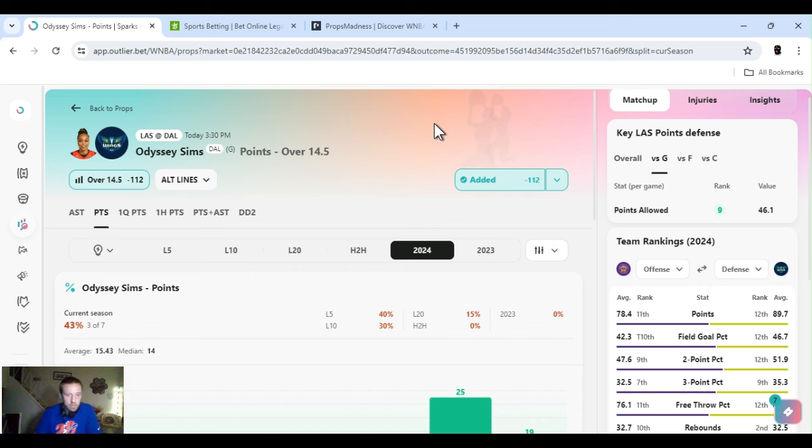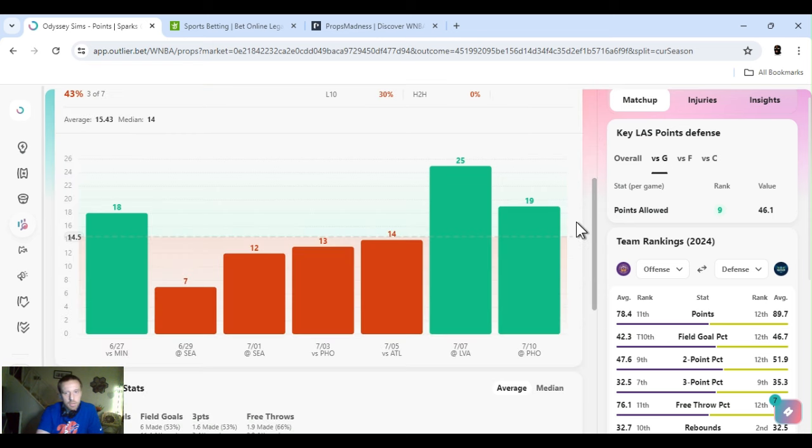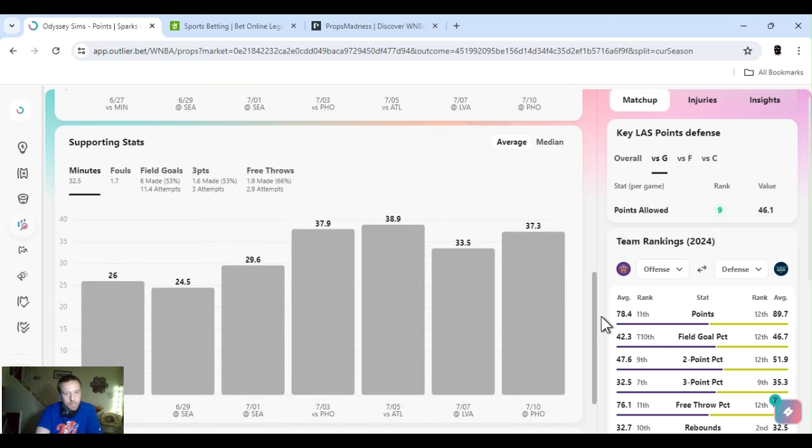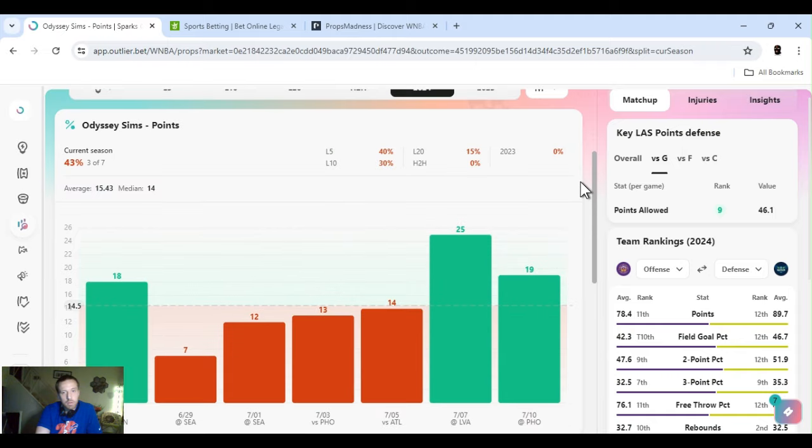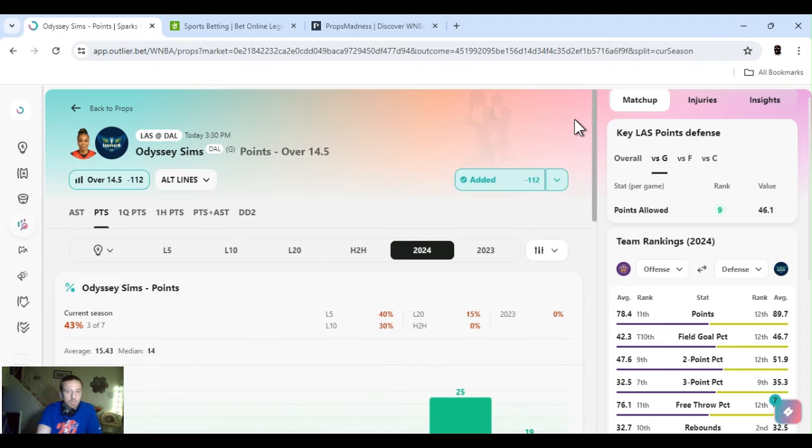Wins or losses, it's the same thing. You gotta act like it's the same thing. Can't be tilting. Can't be chasing your losses. Going crazy. You just gotta move on to the next day. Win, lose, or draw. But yeah. So Sims. 14 and a half. Like I said. I got bumped up. I think she can still go over it. She's not playing a great defensive team. She's shooting 53% from the field. 53% from three points. And 66% from the foul line. So I'ma rock it till the wheels fall off.